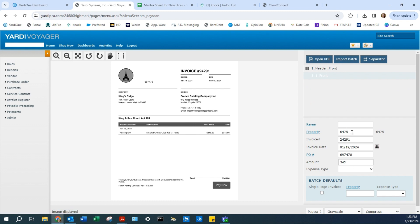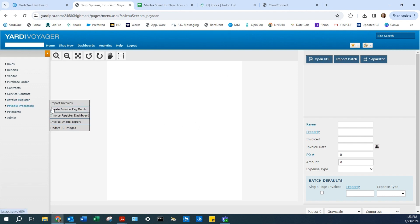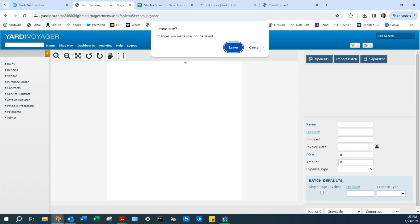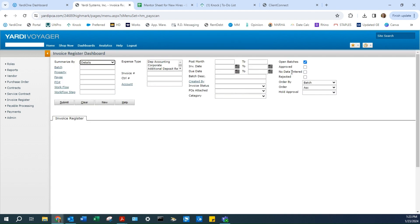Once you've entered the information, click Import Batch. It will confirm the import. Then go back to Invoice Register Dashboard and click Leave. Hit Submit.